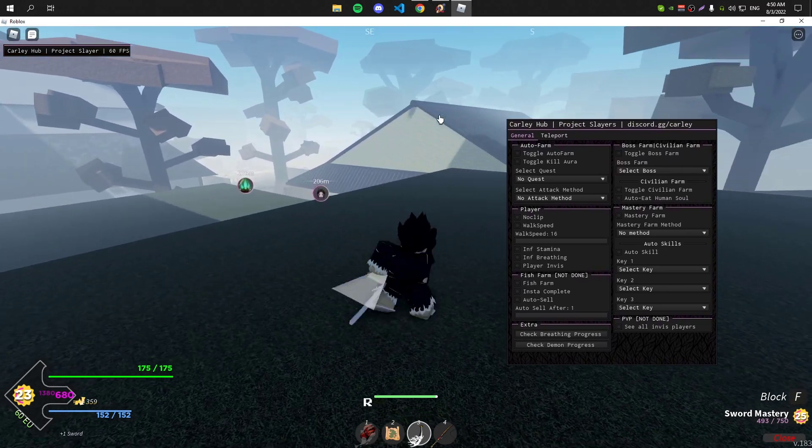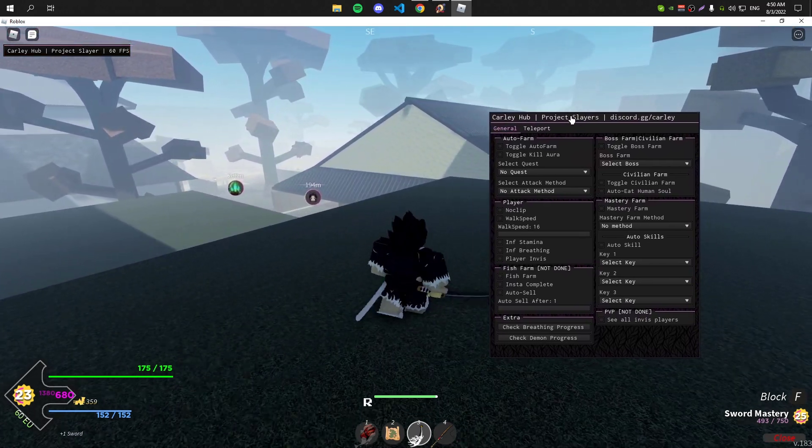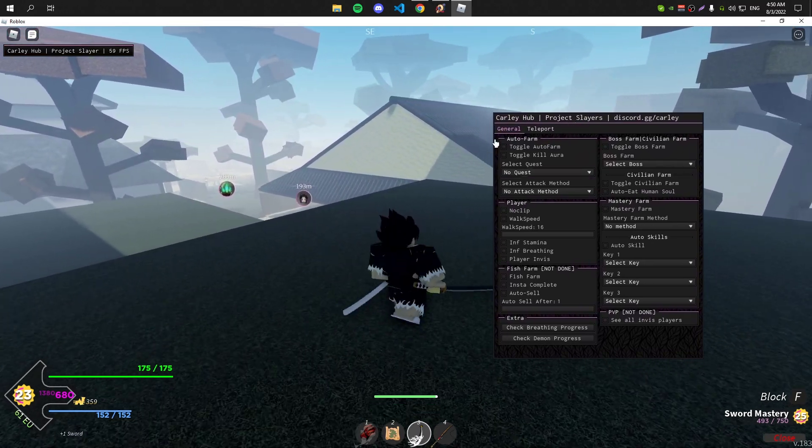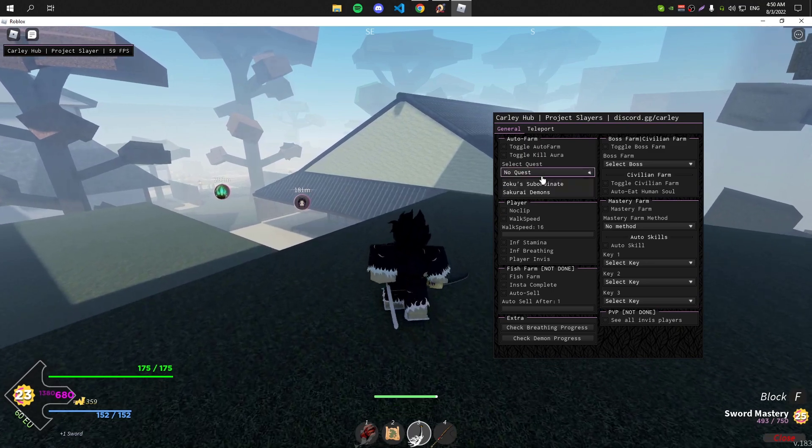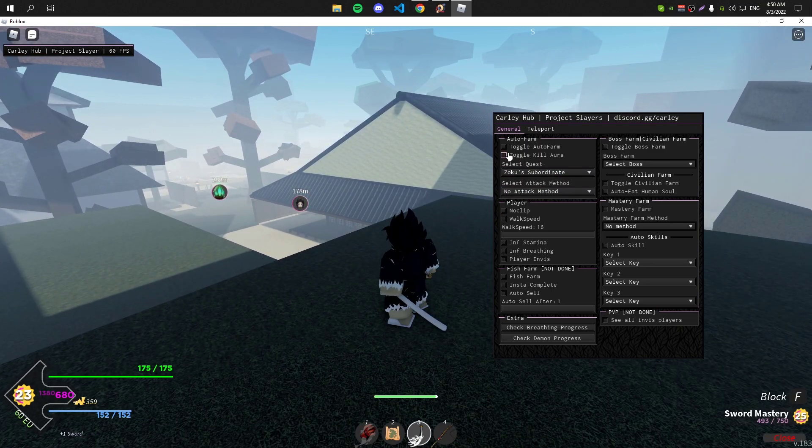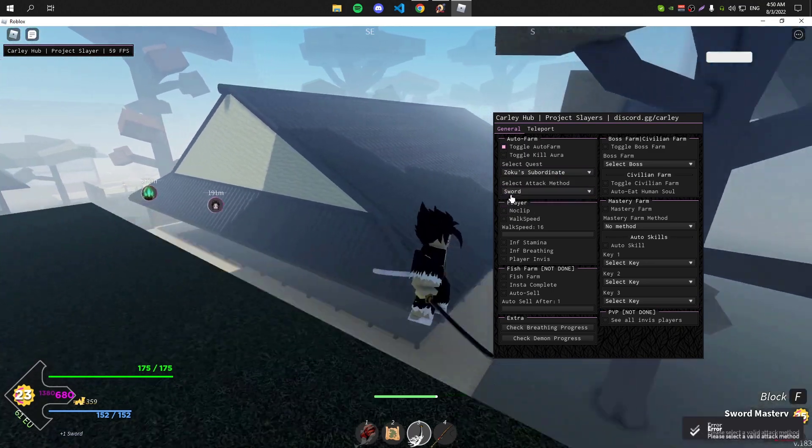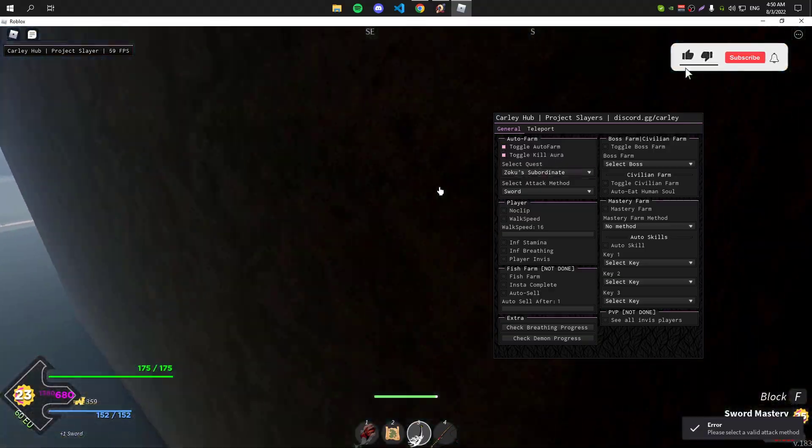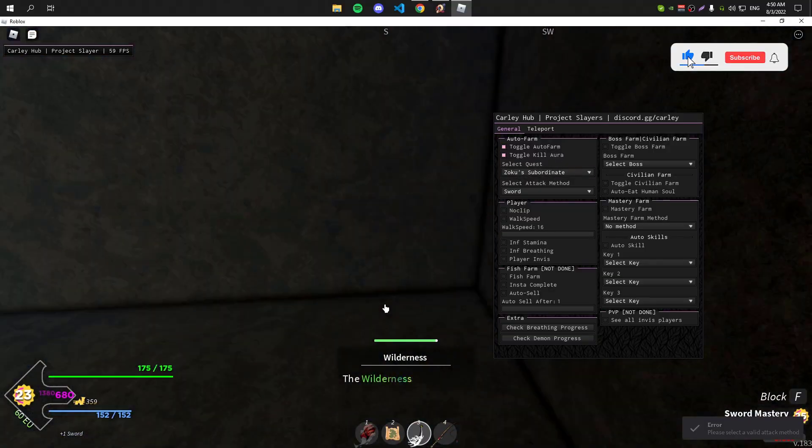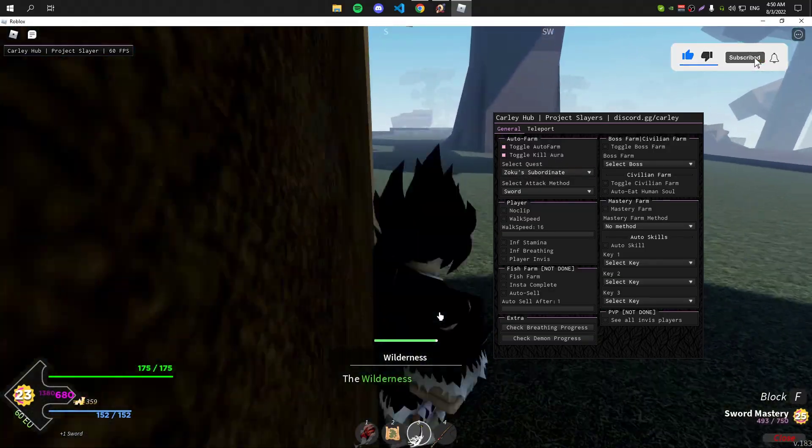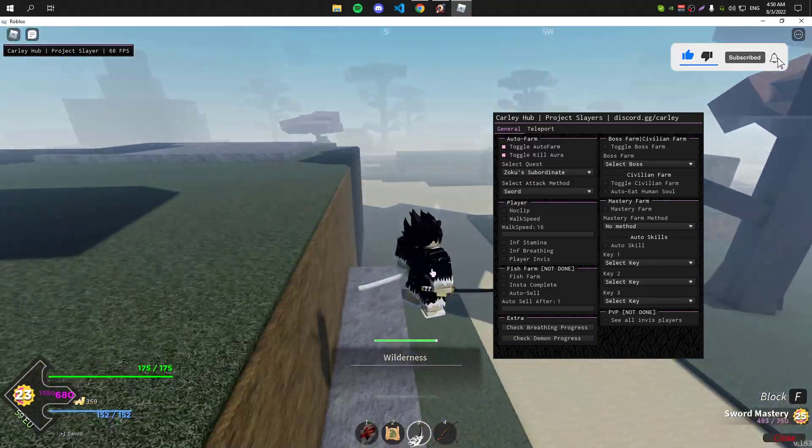As you can see, this is the first GUI. This GUI is really good for auto farming. Let me show you. You need to select your sword and turn on your kill aura.